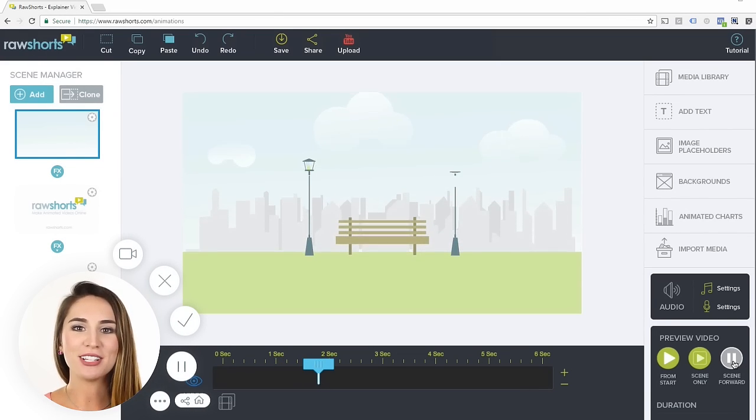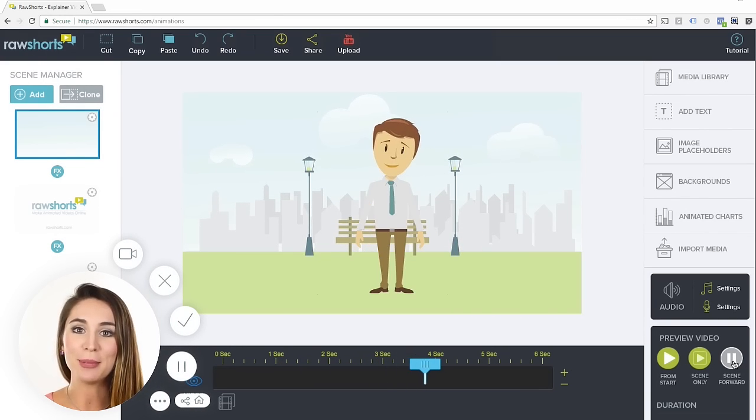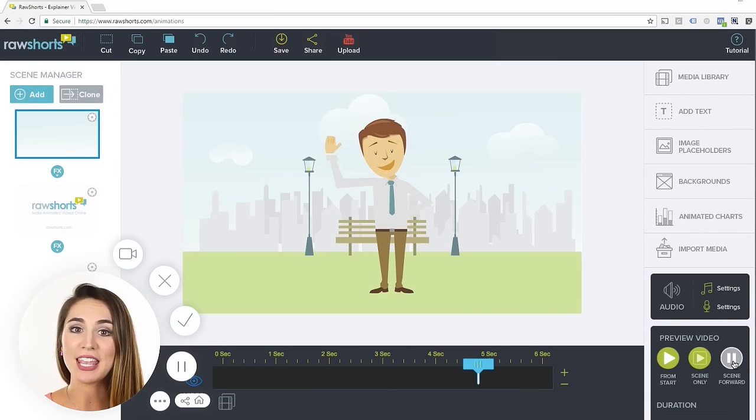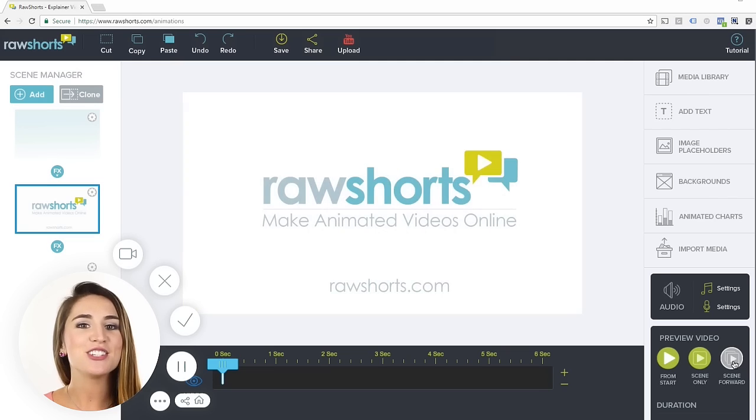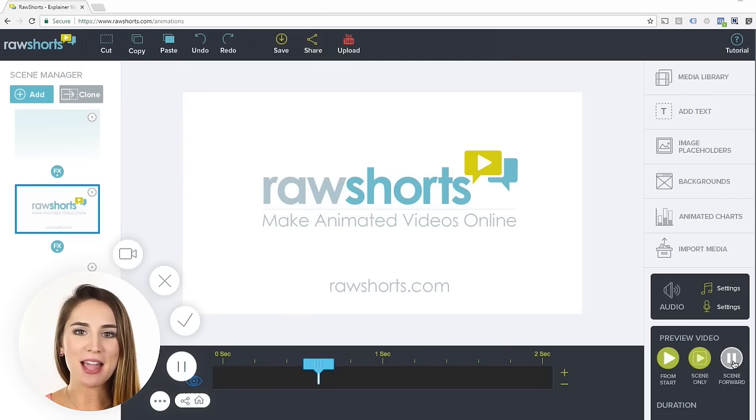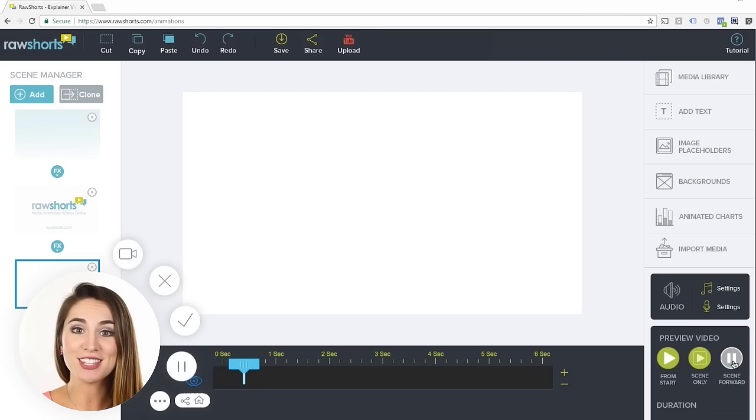In this tutorial, I'm going to show you how easy it is to start making professional-looking animations like this one in just three simple steps with the Raw Shorts Video Builder. So let's get started.